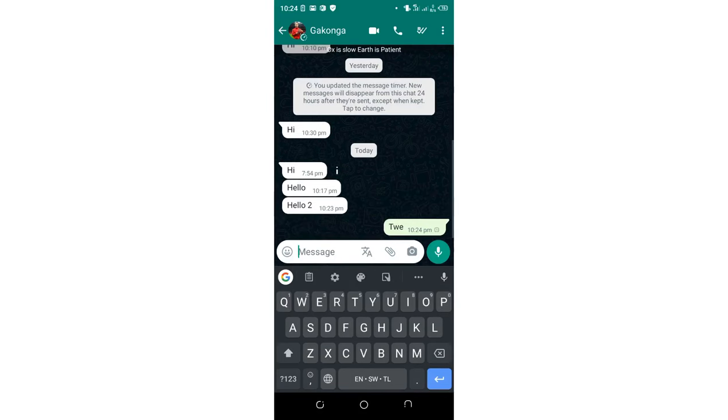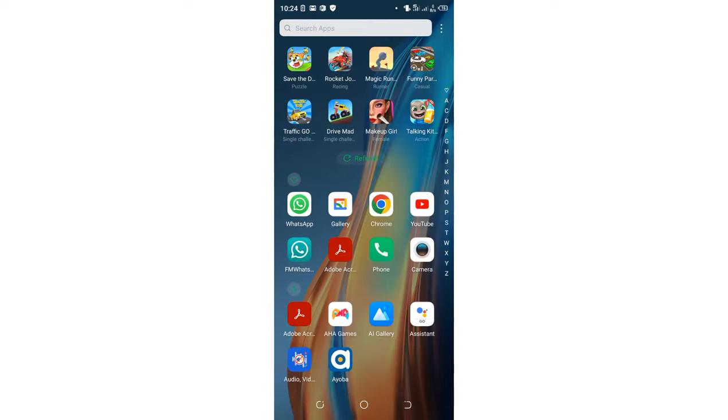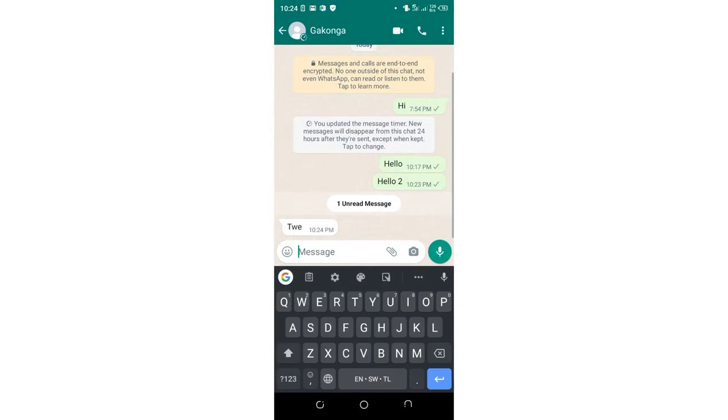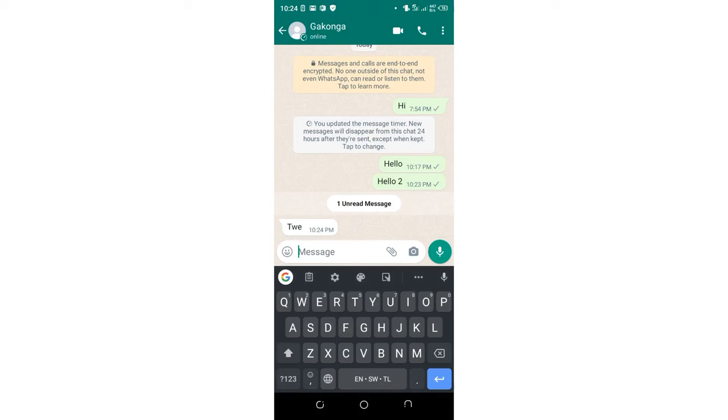Let me reply with a message. Now coming back to the normal WhatsApp, you can see I've read this message and replied, but it's only showing single tick security.